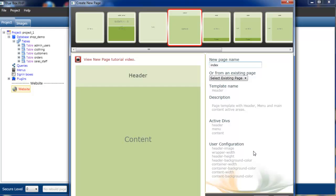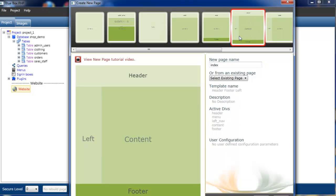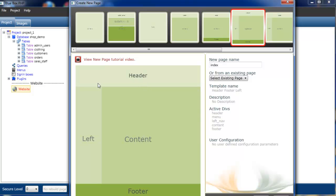If we select a different page initially, just to have a look. This page has got a header, a left hand navigation or left hand column, a main content area and a footer. We can see this listed here. But this has no user defined configurations, so we actually can't change directly through PHP any of the sizes of this content.